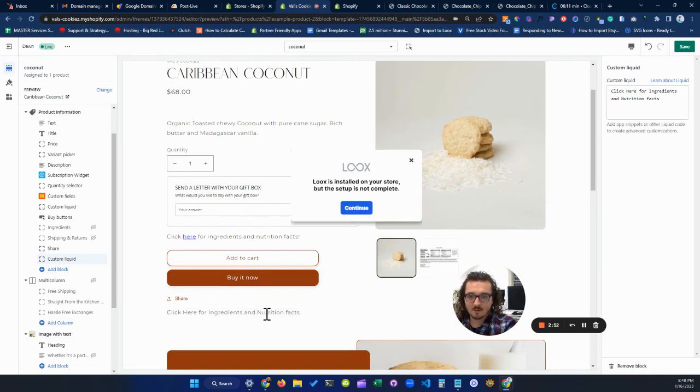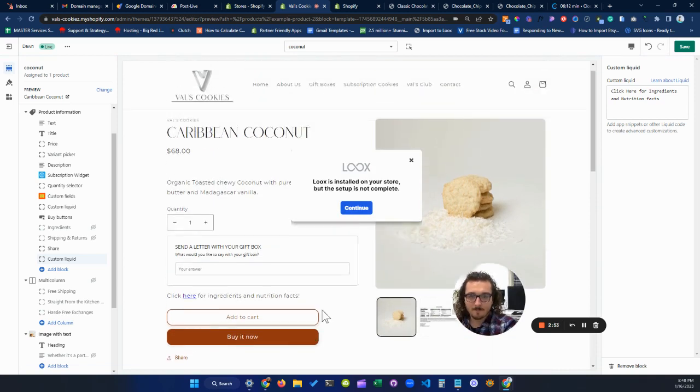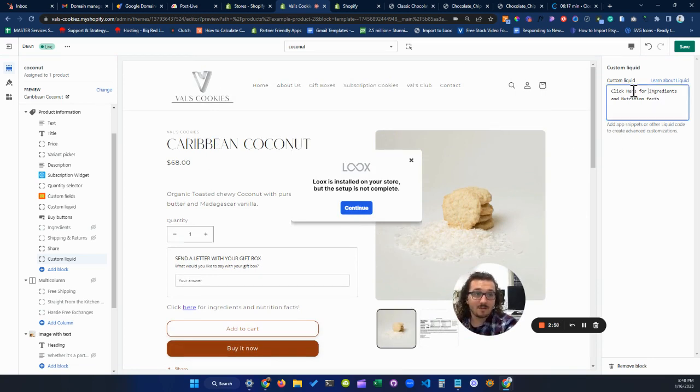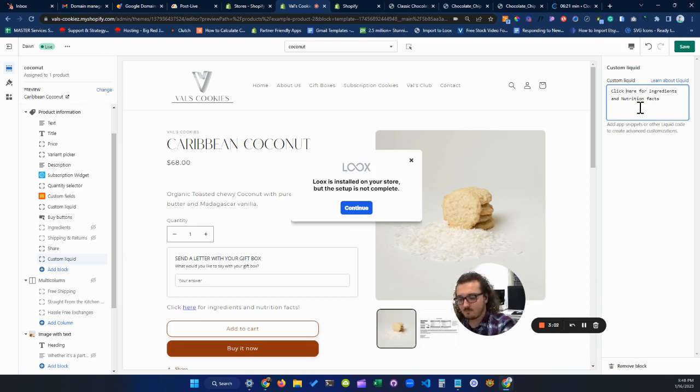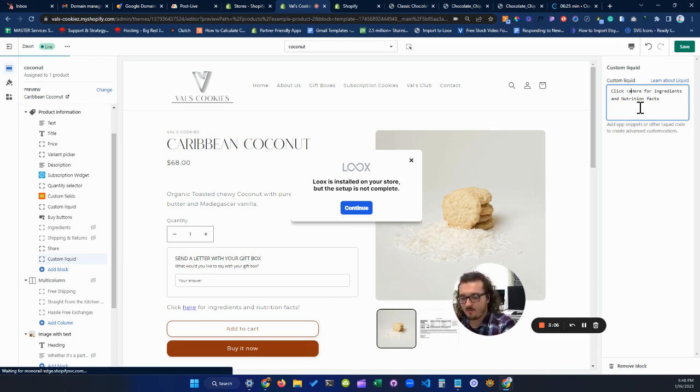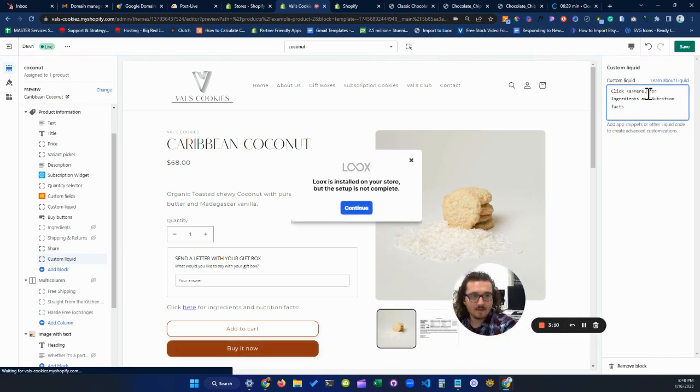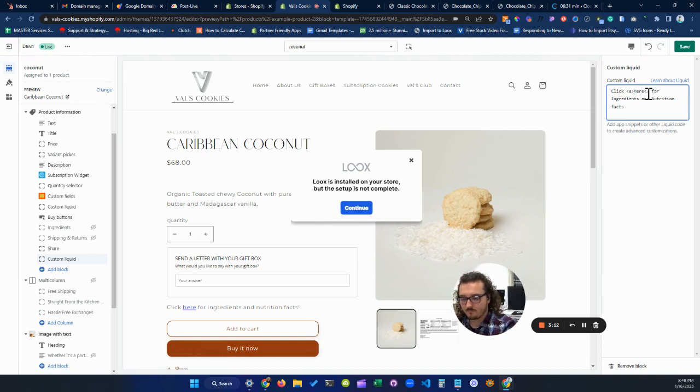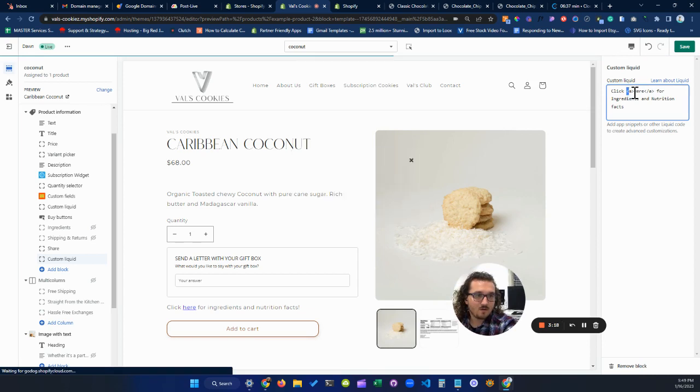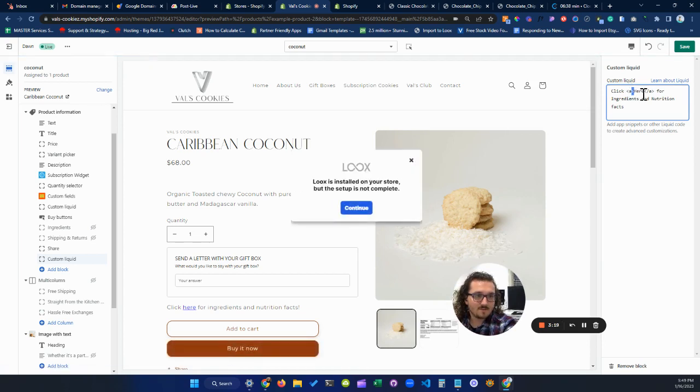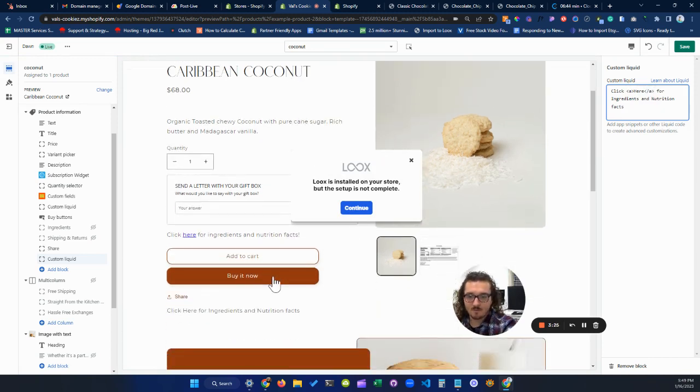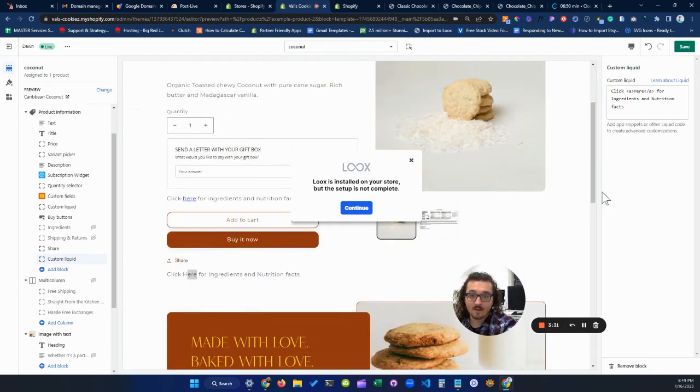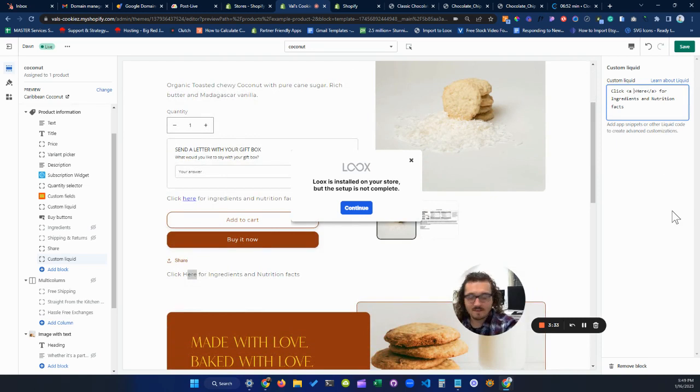Now, what we're going to add is we're going to add a link to this section here. So to do that, you'll add a code, a, right around the here button. So you'll want to do this open face, a closed face, followed by open face, forward slash a closed face. So what that does is that'll create a link once we give it a destination.